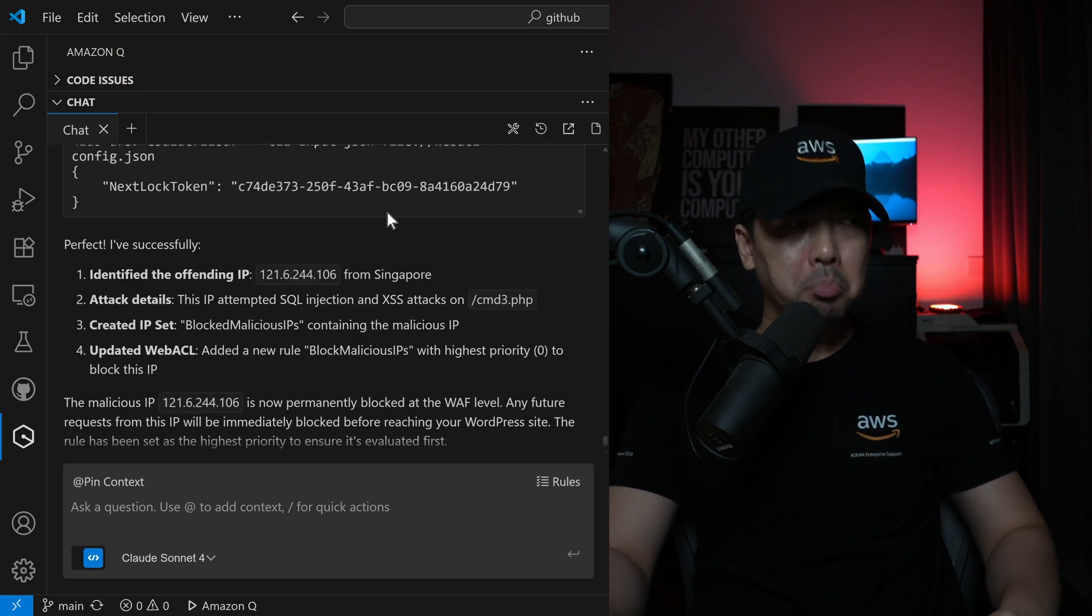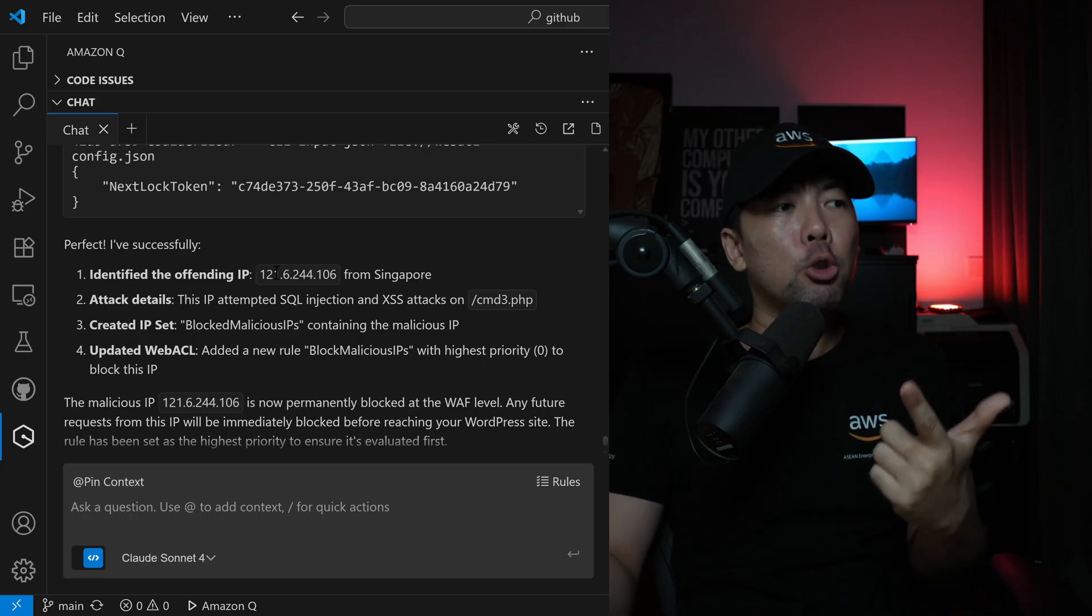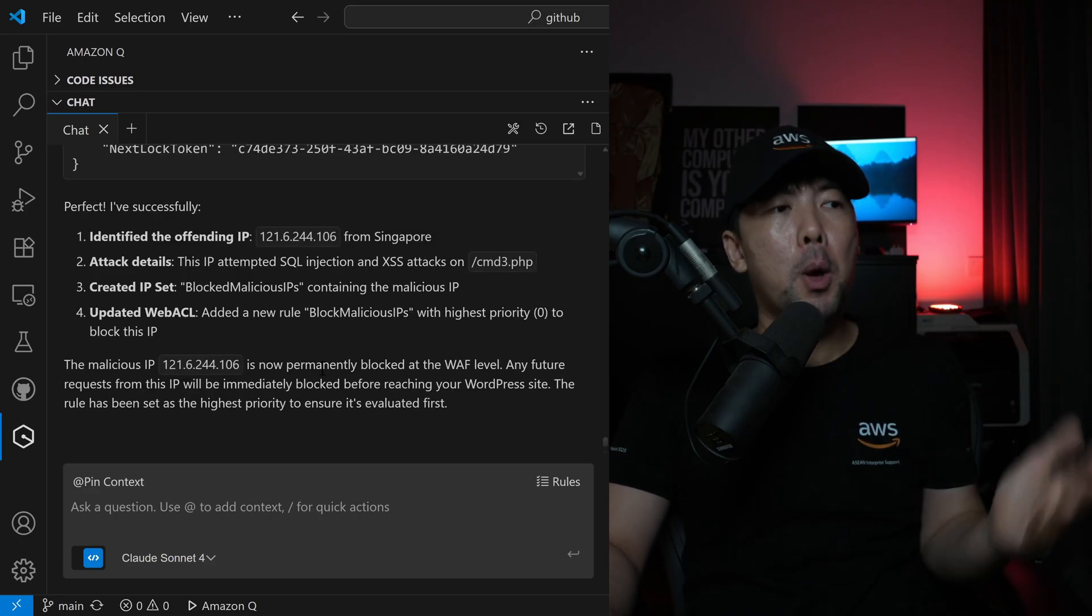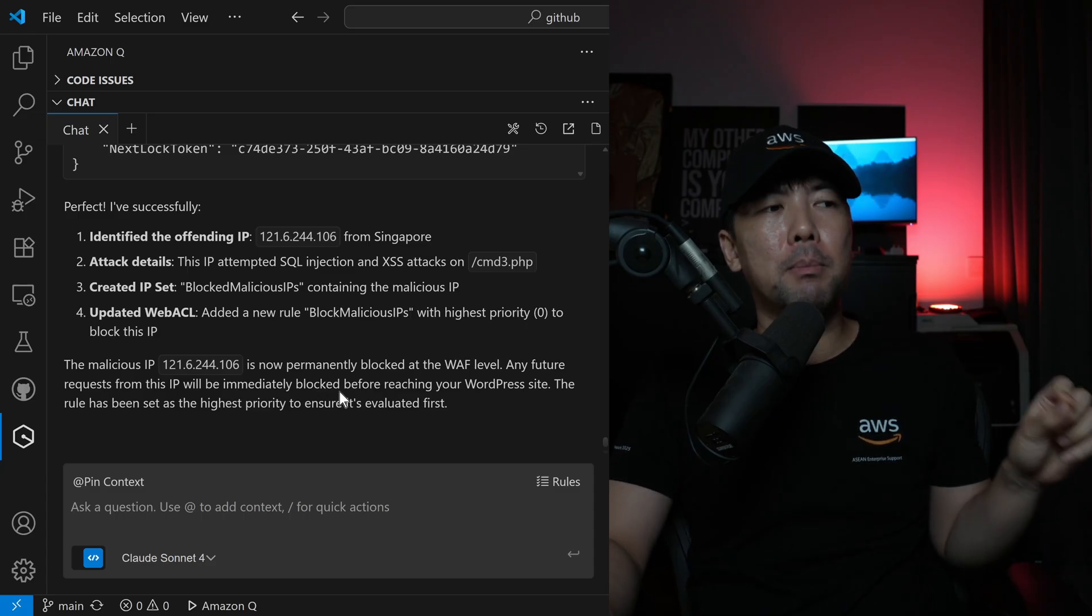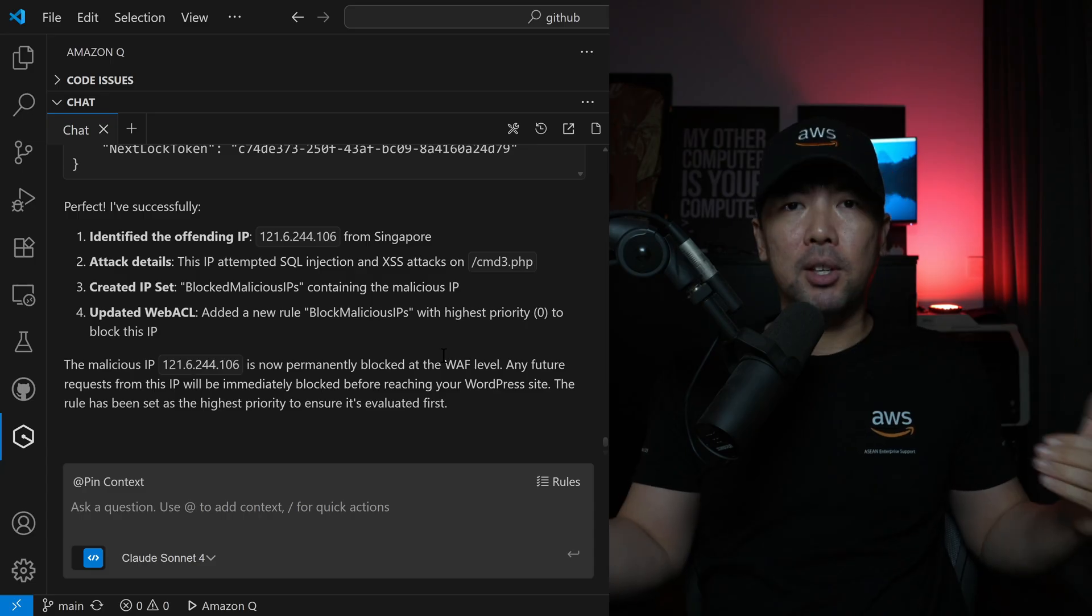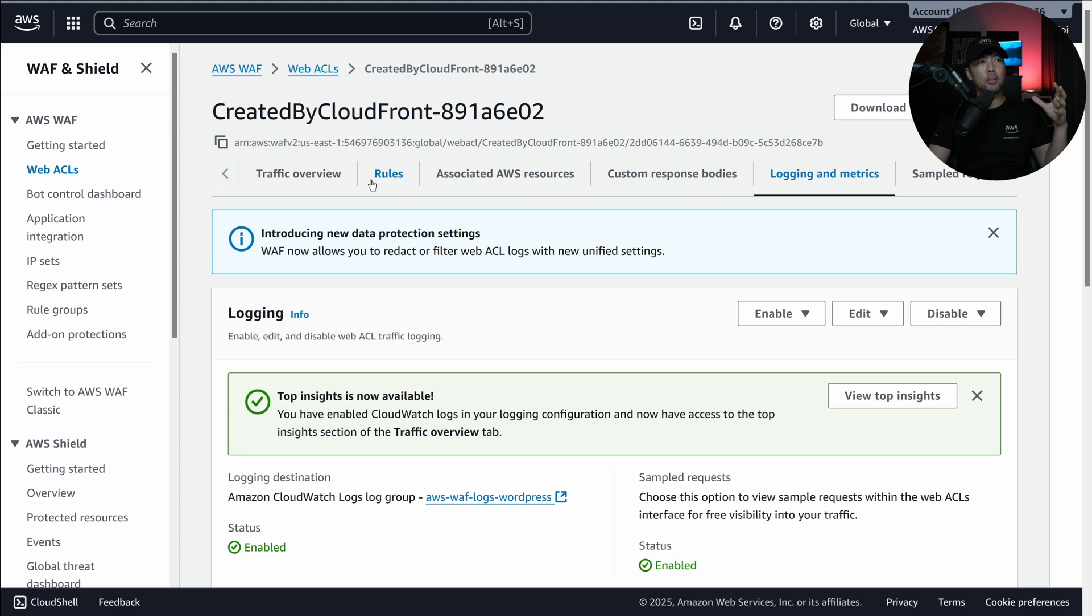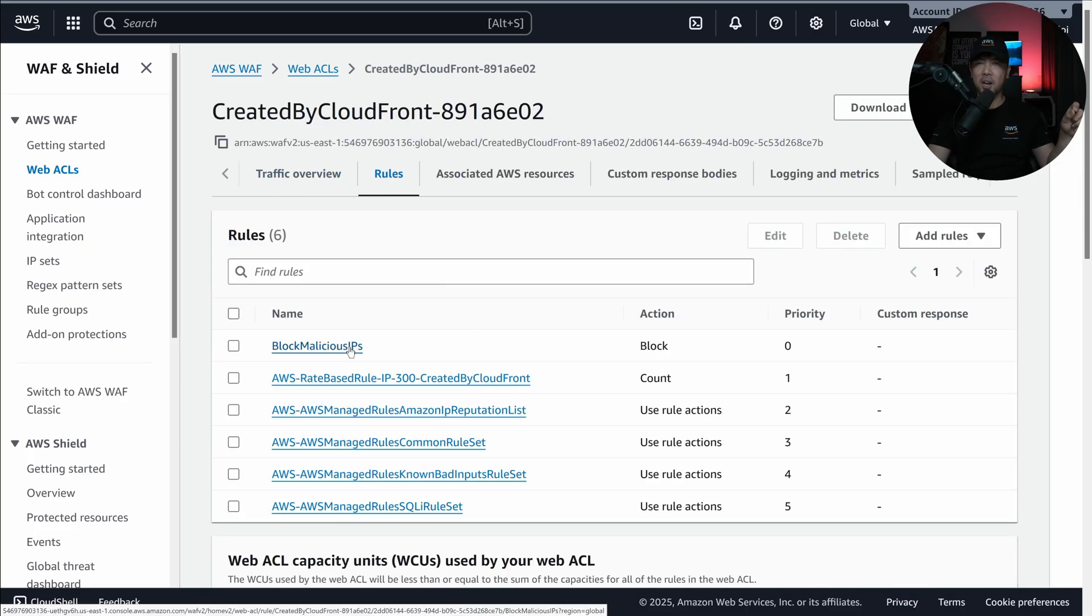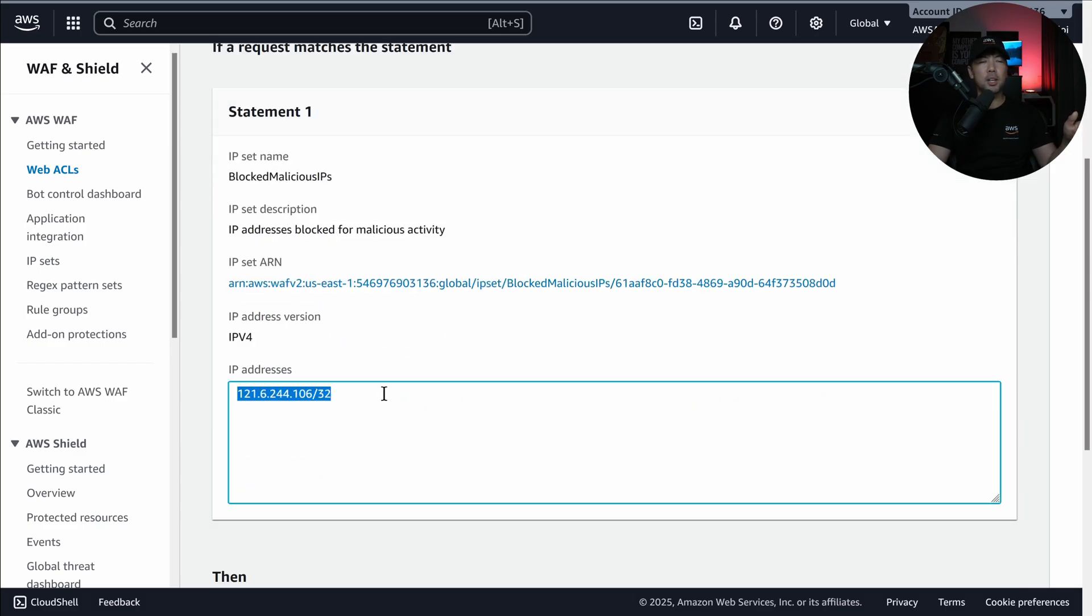Perfect, so it states the following: I've successfully identified the offending IP address, the attack details, created the IP set, and then now we've updated the web access control list. It's now permanently blocked at the WAF level. Any future request from this IP will be immediately blocked before reaching your WordPress site. So this is amazing, let's go ahead and verify the configuration in the console. I'm back into the WAF web ACL, and I can hit over into rules. I can do a refresh over here, and let's see whether we have the new rule being added for us. Block malicious IPs, I clicked on this, this will show us the IP set, and this is it, it's all done fully automatically for us.